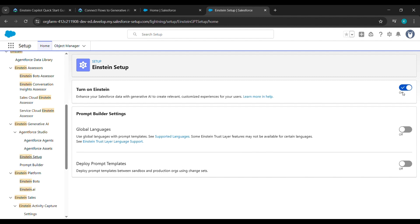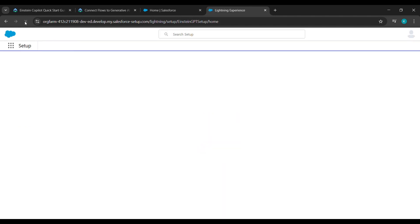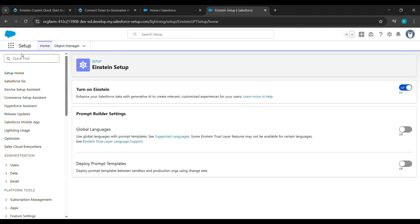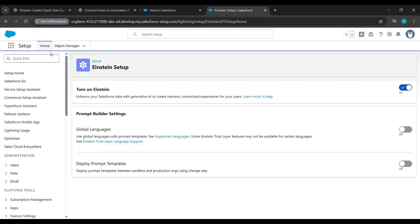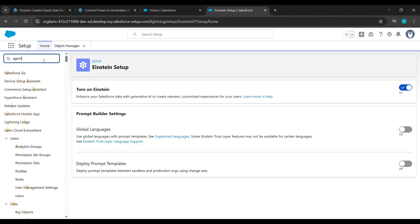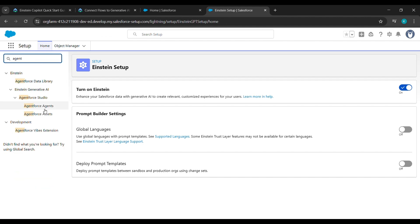Click on Turn On Einstein — it should be on, guys. If it's off for you, just turn it on. After turning on Einstein, do a tab refresh.